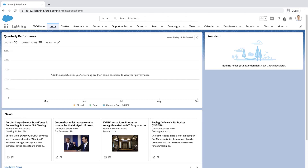This process involves creating a field on the account object that can be used to identify the accounts to be added to the territory, and then using territory assignment rules to assign the accounts based on that field. First is to create a custom field on the account object to use as a filter criteria when running the assignment rule.